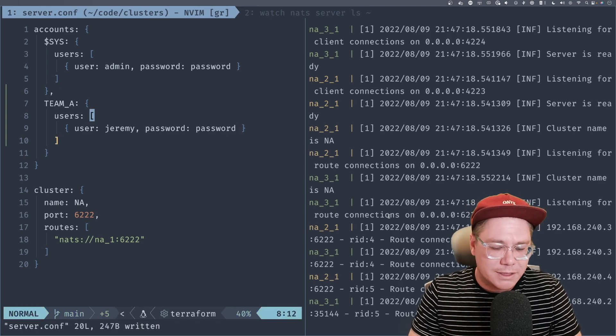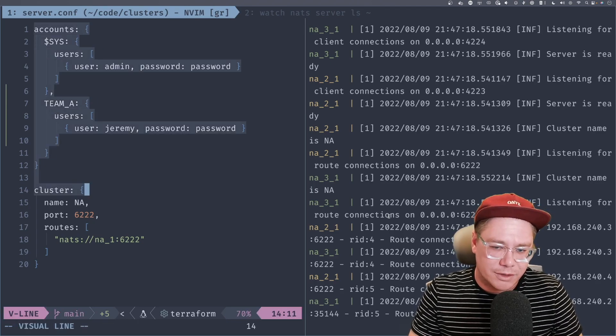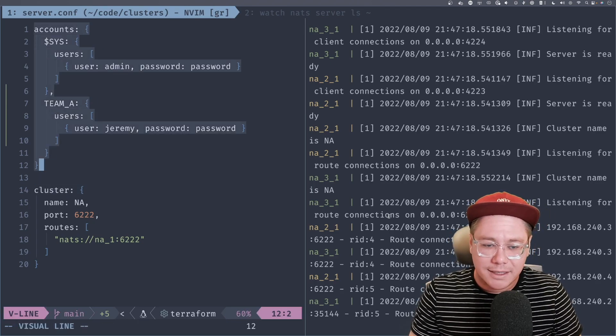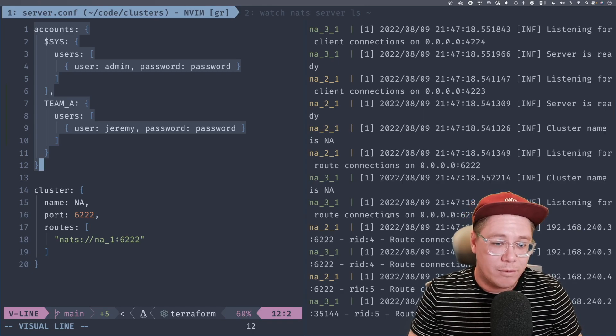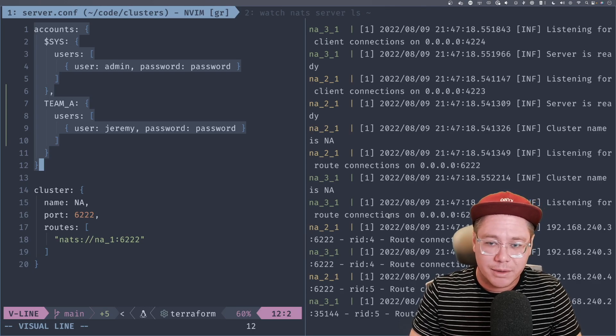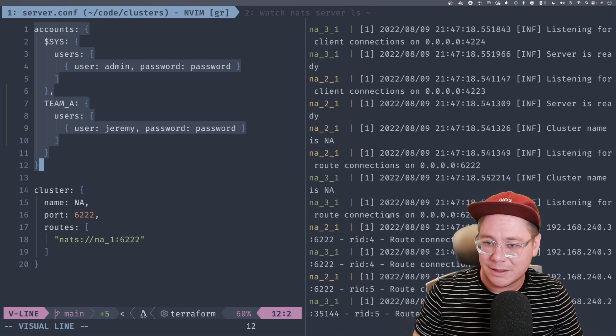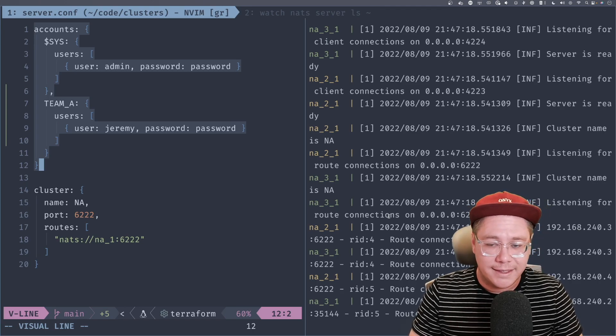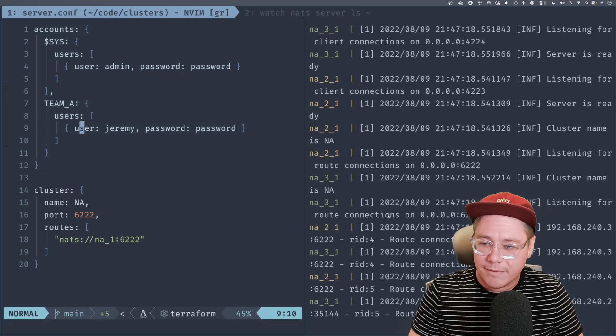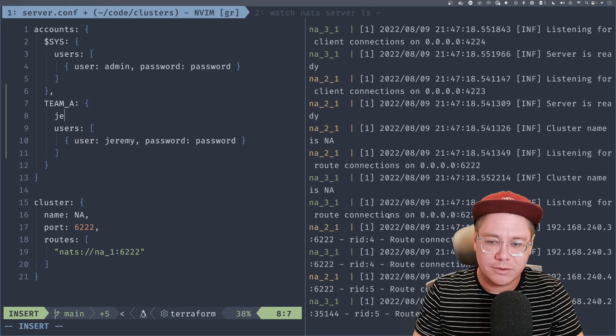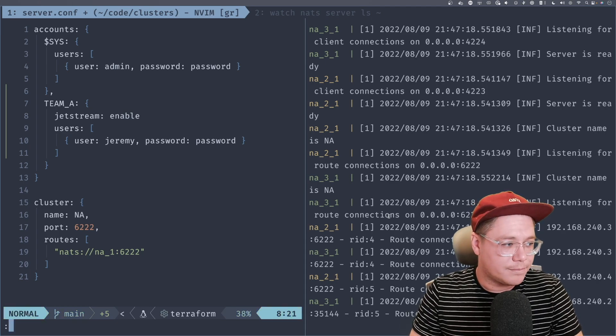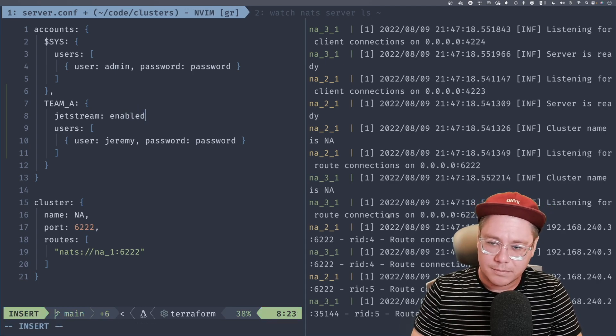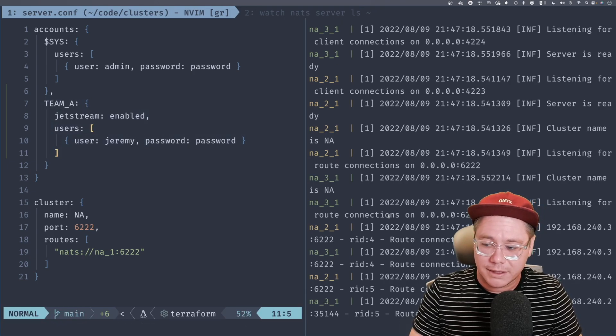Now, I talked about this a little bit last episode, but right now we're defining all of our accounts and all of our users inside of our server config. And this might not be ideal. In fact, NATS has a lot of different ways that we can deal with authentication and authorization. And in a future episode, I'm going to cover our decentralized auth with JWTs because it's a really, really powerful construct. And it makes creating these clusters and super clusters in a secure way really, really nice. And so for now, we're going to bake these straight into the config for simplicity. And so we have our Jeremy user in Team A. And we just need to say that Team A has Jetstream enabled. So we're going to say Jetstream enabled.